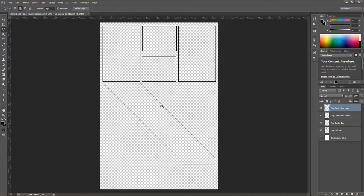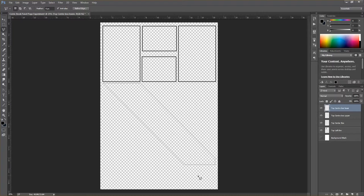While holding Shift you'll see a plus sign next to the cursor, meaning you can add to the existing selection by drawing additional shapes. Conversely, holding Alt lets you subtract from the selection. When the small circle appears near the starting point again, clicking will close that subtraction. These add and subtract modes give you precise control over complex panel shapes.